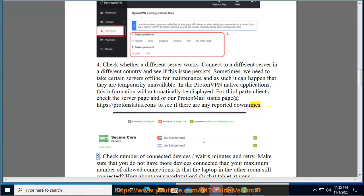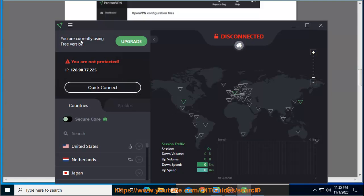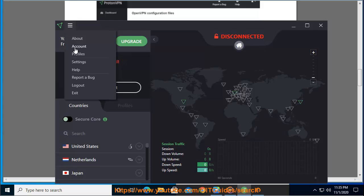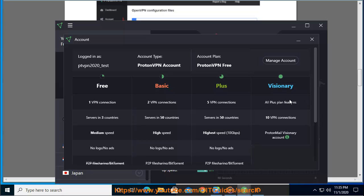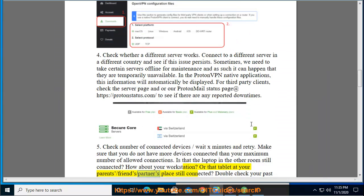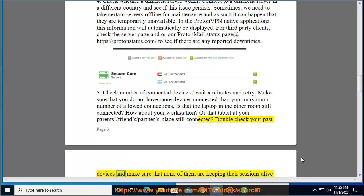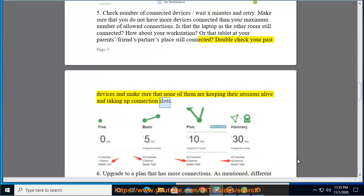Step 5: Check number of connected devices, wait a few minutes and retry. Make sure that you do not have more devices connected than your maximum number of allowed connections. Is that the laptop in the other room still connected? How about your workstation? Or that tablet at your parent's, friend's, or partner's place still connected? Double check your past devices and make sure that none of them are keeping their sessions alive and taking up connection slots.